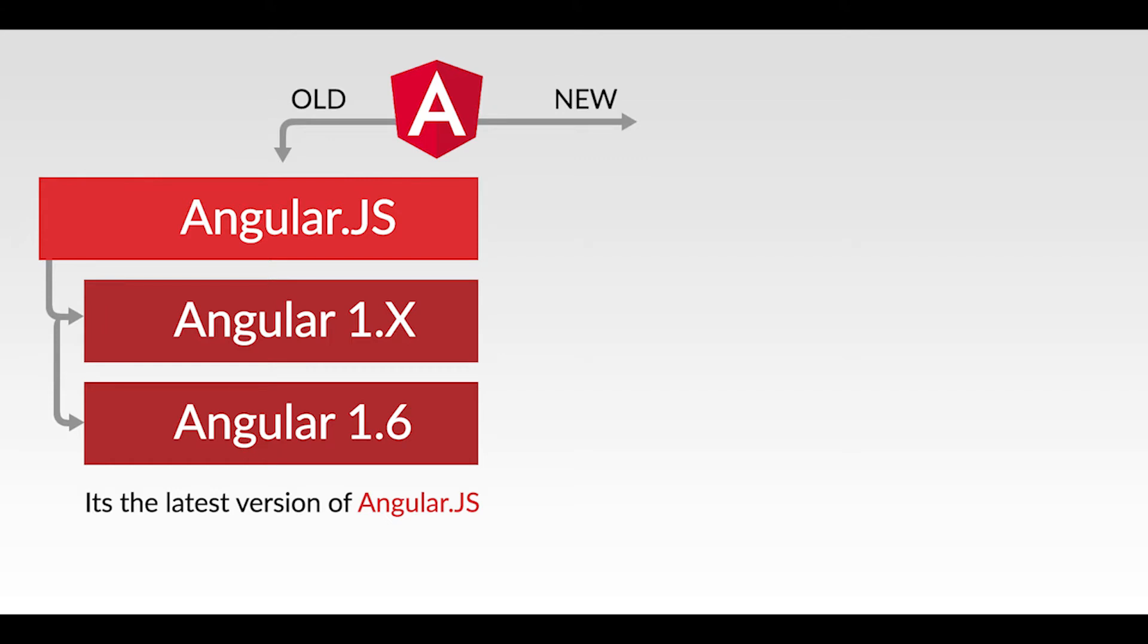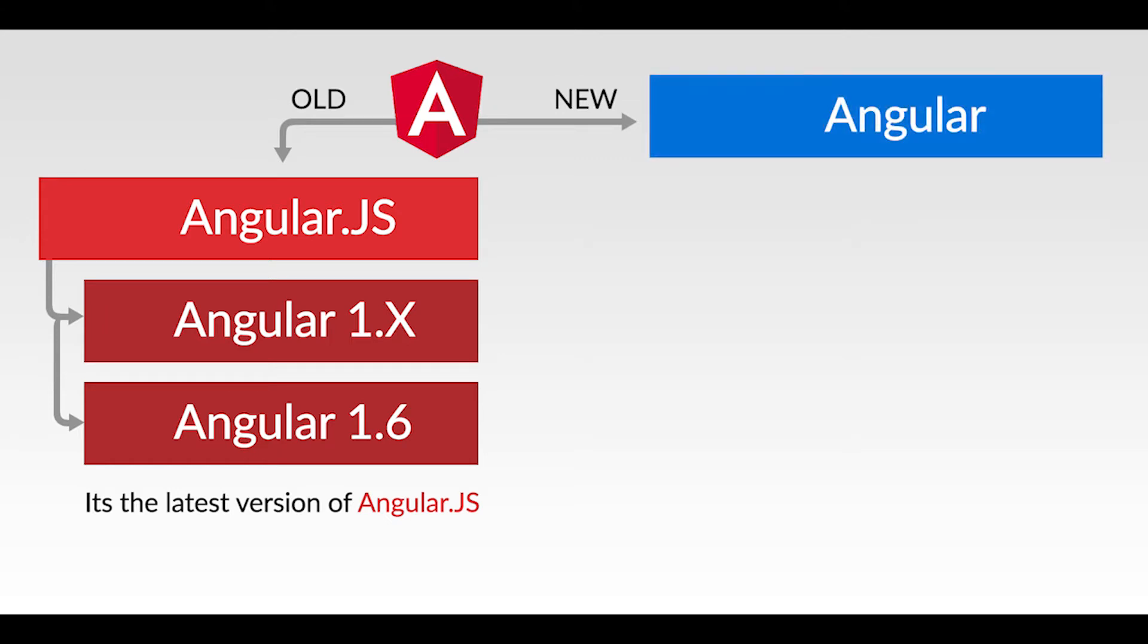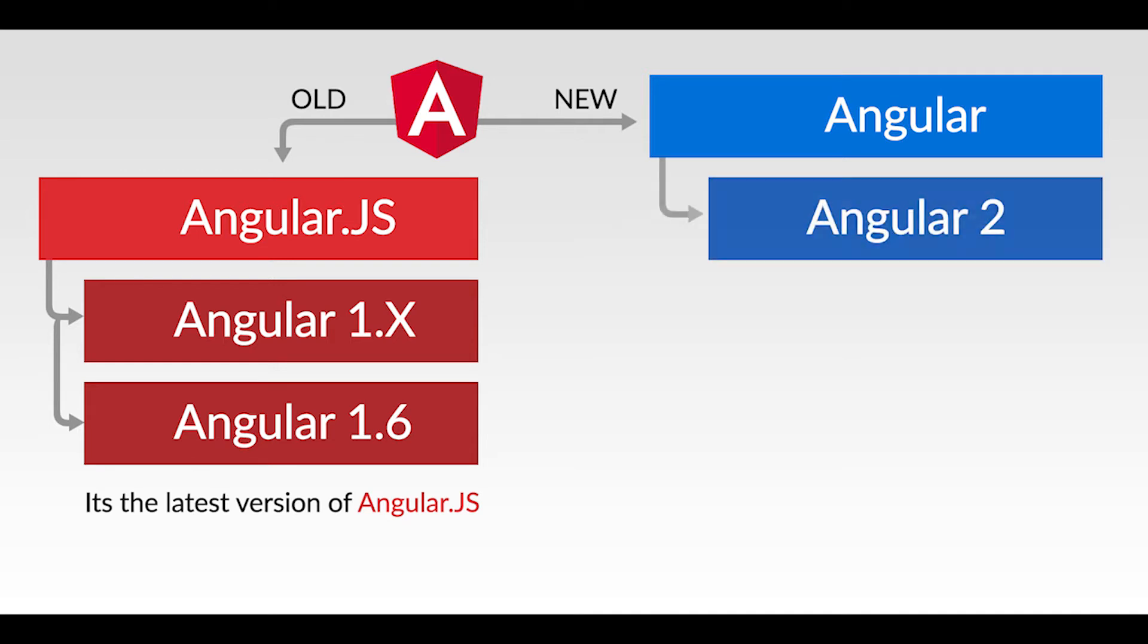It was a complete incompatible rewrite of AngularJS and it was the first version of Angular. They regularly now release new versions. Angular 3 does not exist and this version number was skipped due to versioning conflicts.